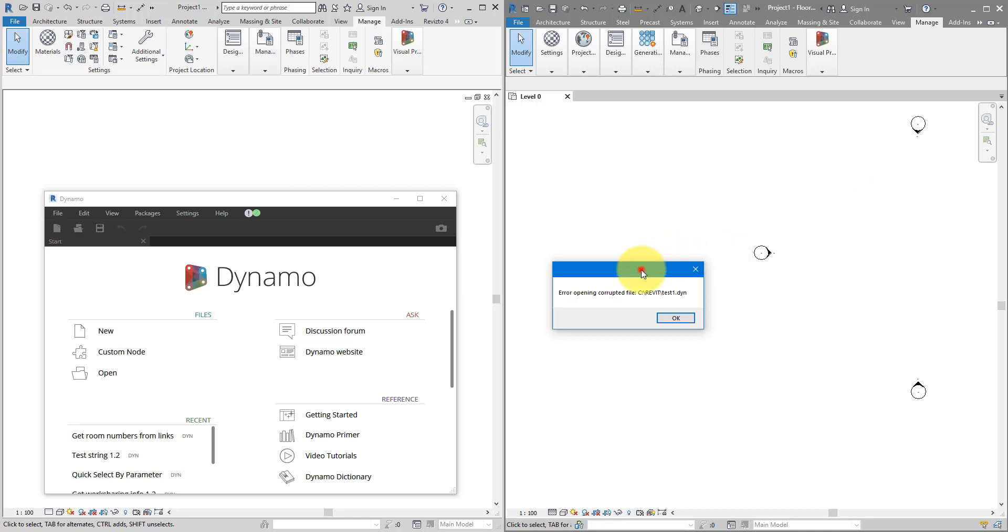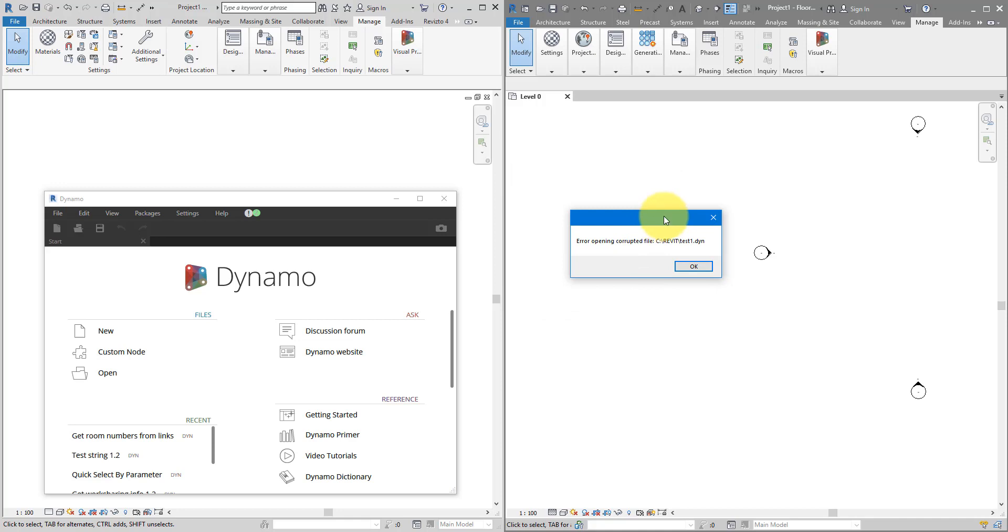Today's lesson is a nice and quick one. We will see how to resolve this problem here. When you try to open a Dynamo file, this can occur. And it's a bit of a misleading message, because the file here isn't actually corrupted. We will see why this is happening, as well as the fix.